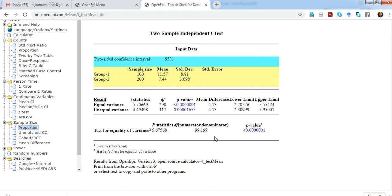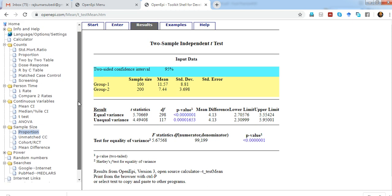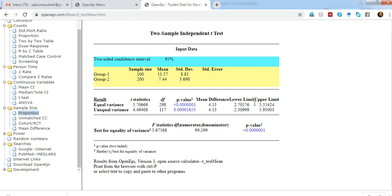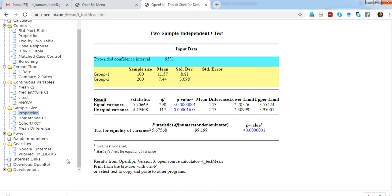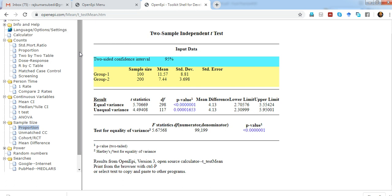Another important thing is that when you want to use this tool, OpenEpi, you don't even need the internet if you download the complete package. When you download this package, you'll be able to run this tool in any web browser that supports JavaScript and HTML.